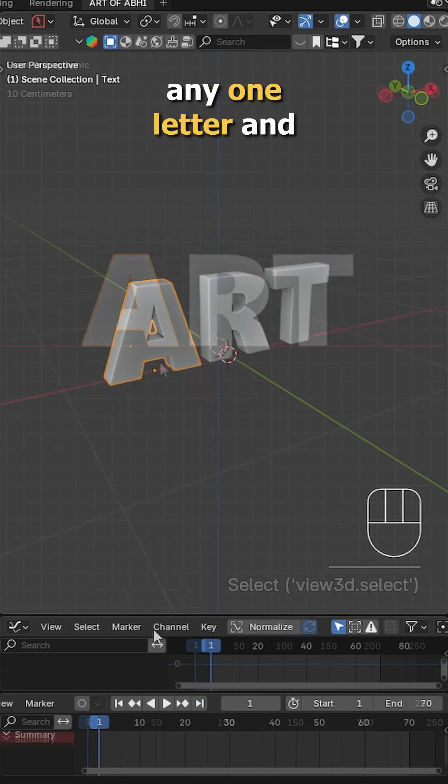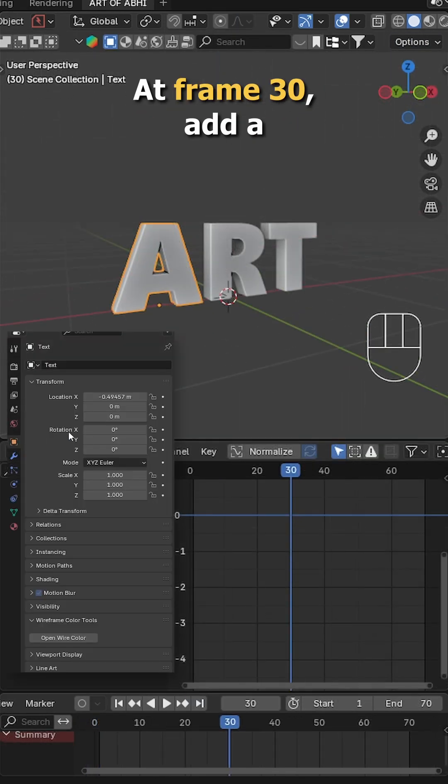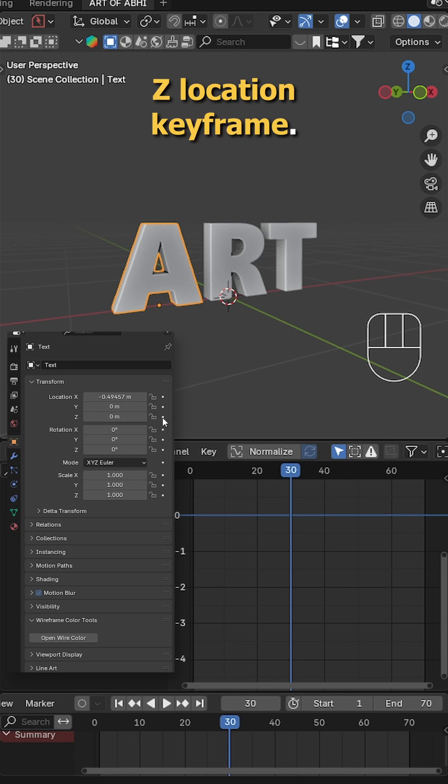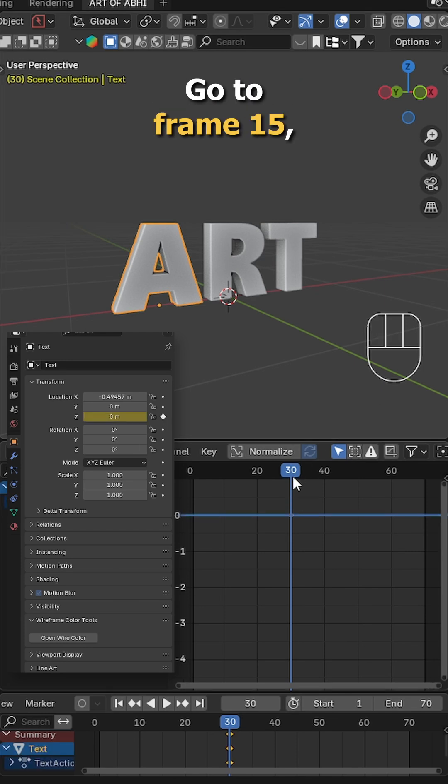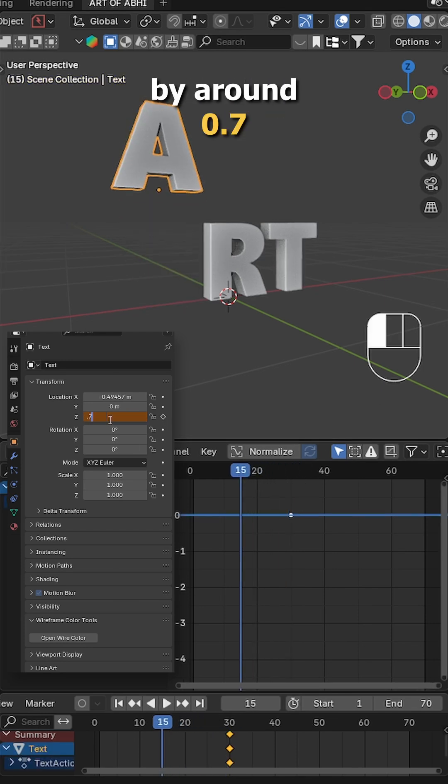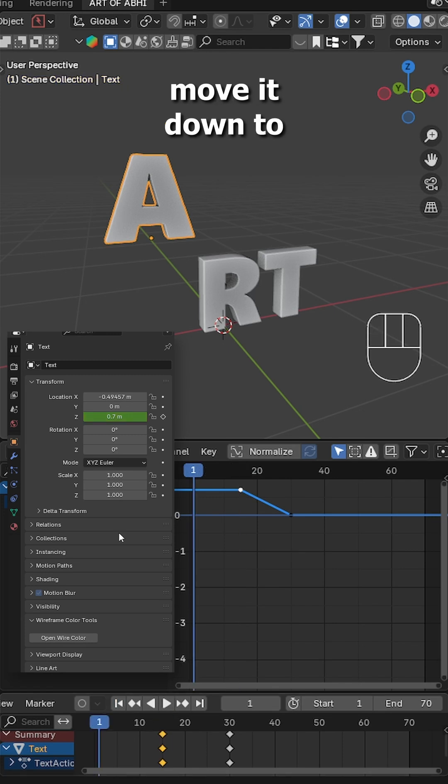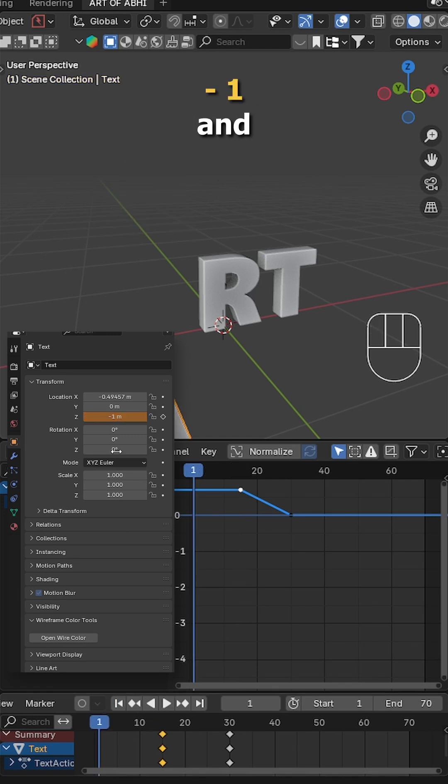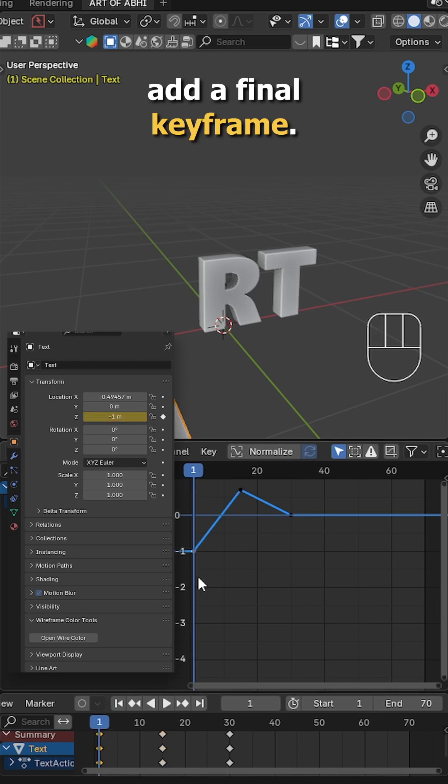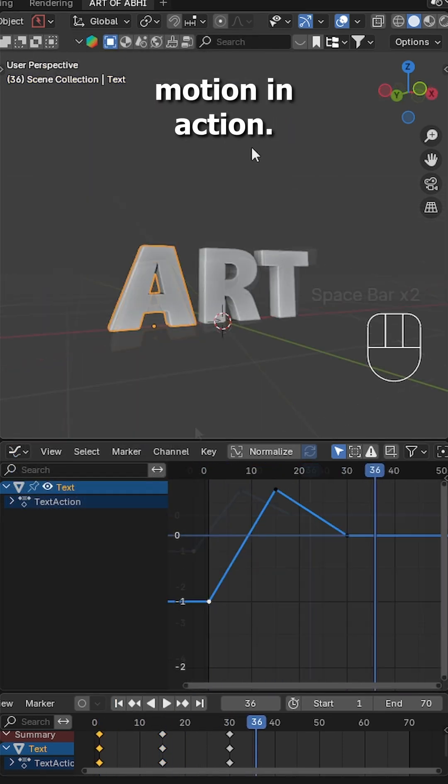Now let's animate. Select any one letter and open a graph editor panel. At frame 30, add a zero location keyframe. Go to frame 15, move the letter up by around 0.7 and add a keyframe. Then at frame 1, move it down to minus 1 and add a final keyframe. Hit play to see the motion in action.